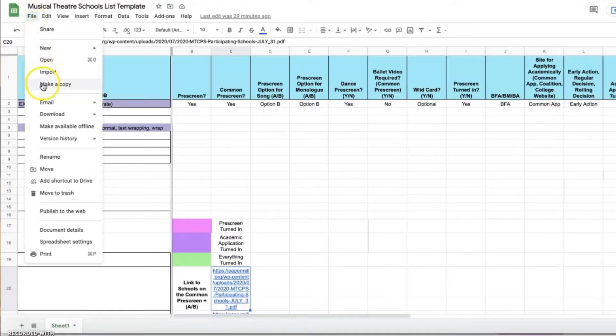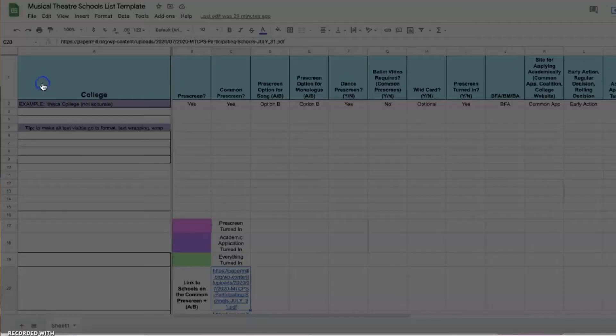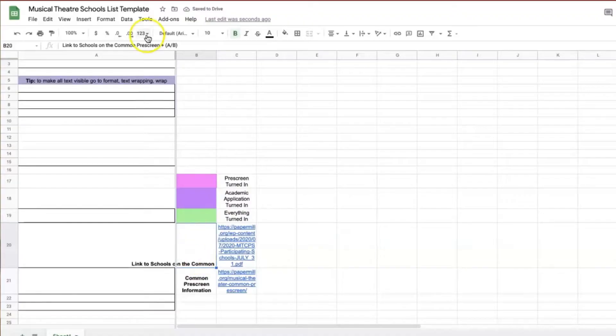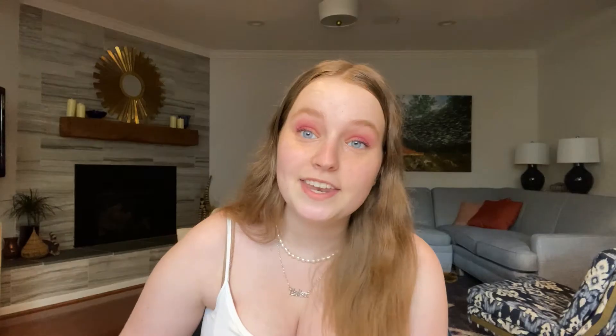A few things to know about using these spreadsheets: you can't just edit the documents linked in the description. You have to go to File, then Make a Copy, and then you can write on that version. Also, if you don't want text to overlap into the next box, go to Format, Text Wrapping, then Wrap — and that'll clear it up.